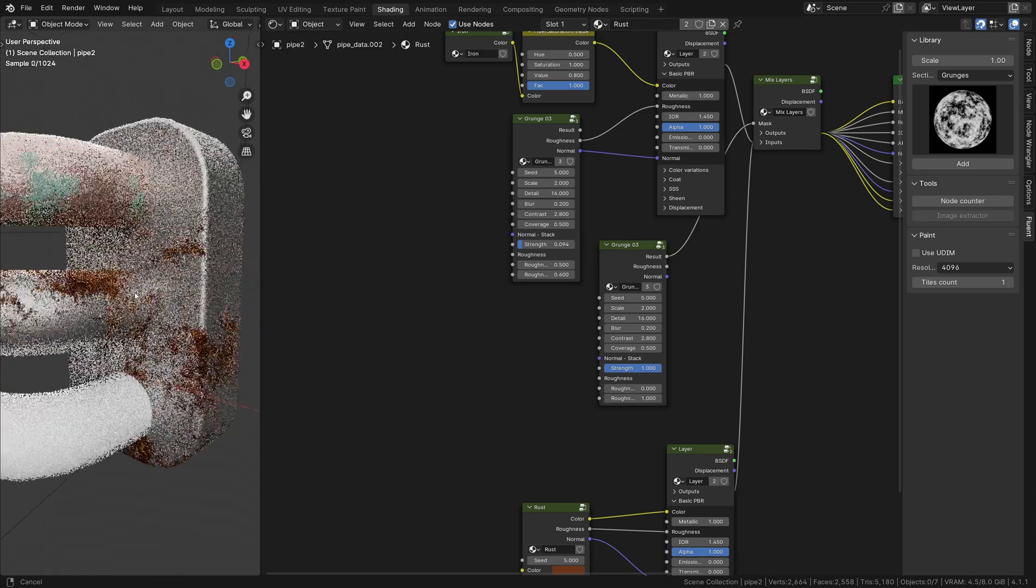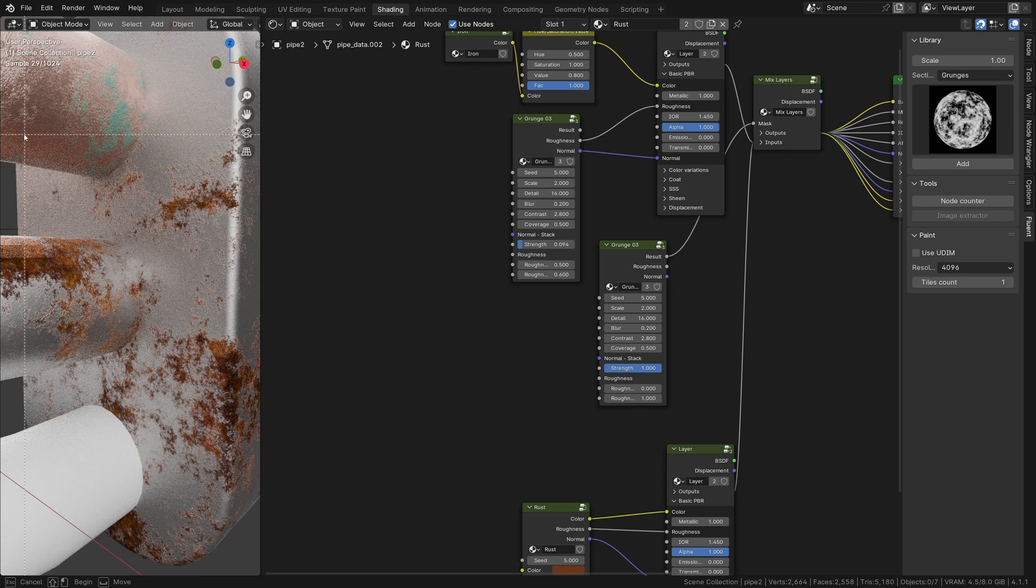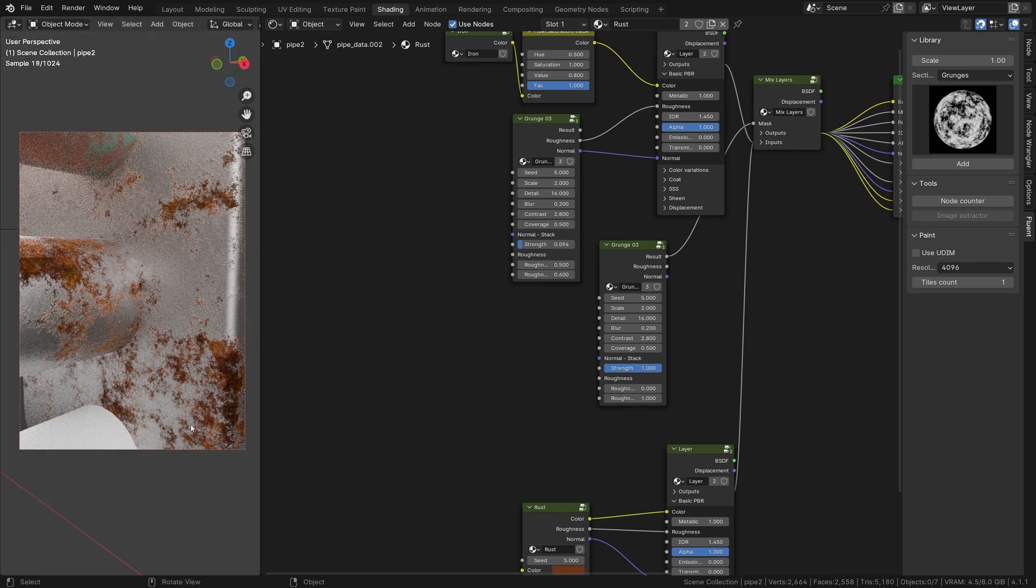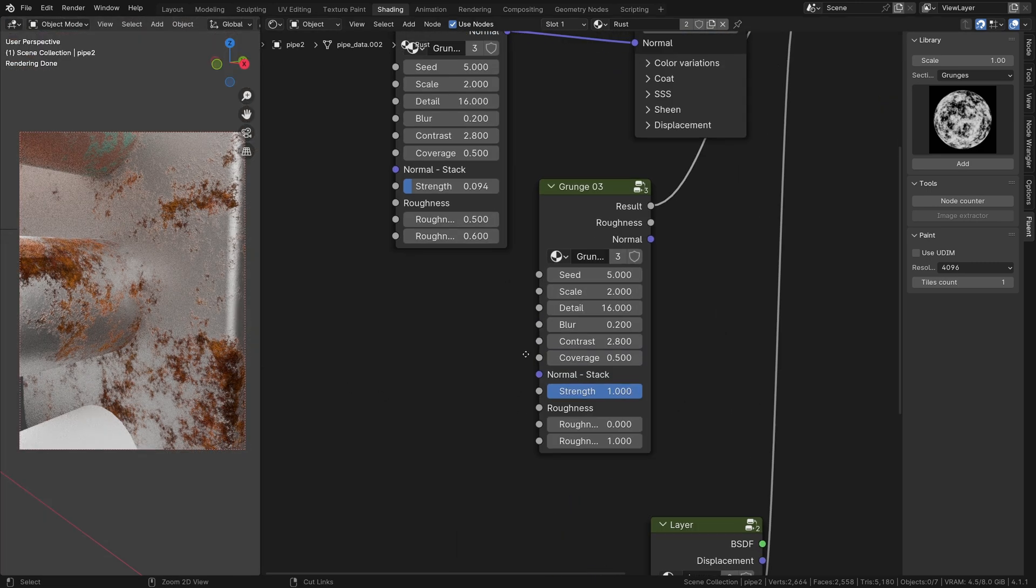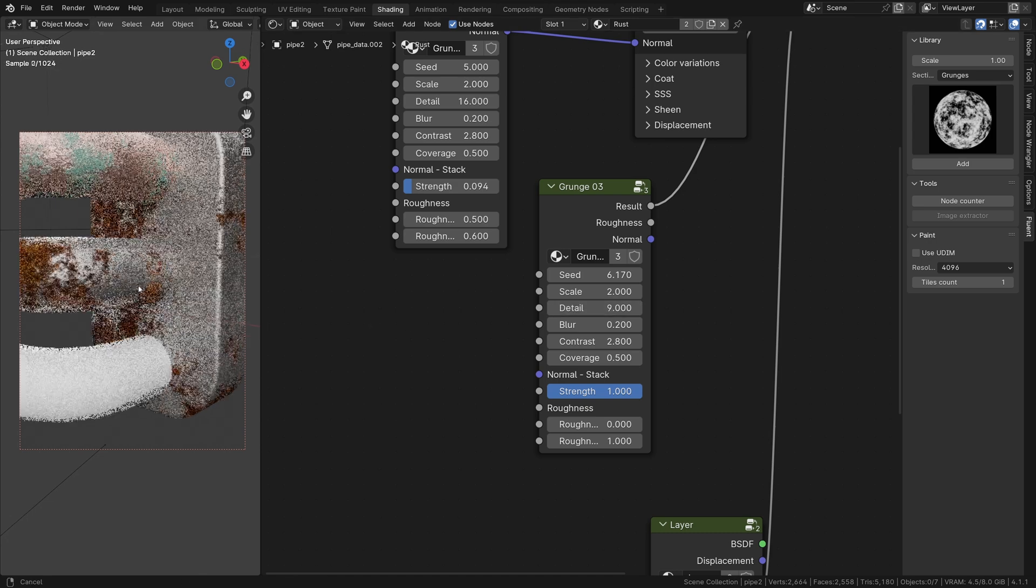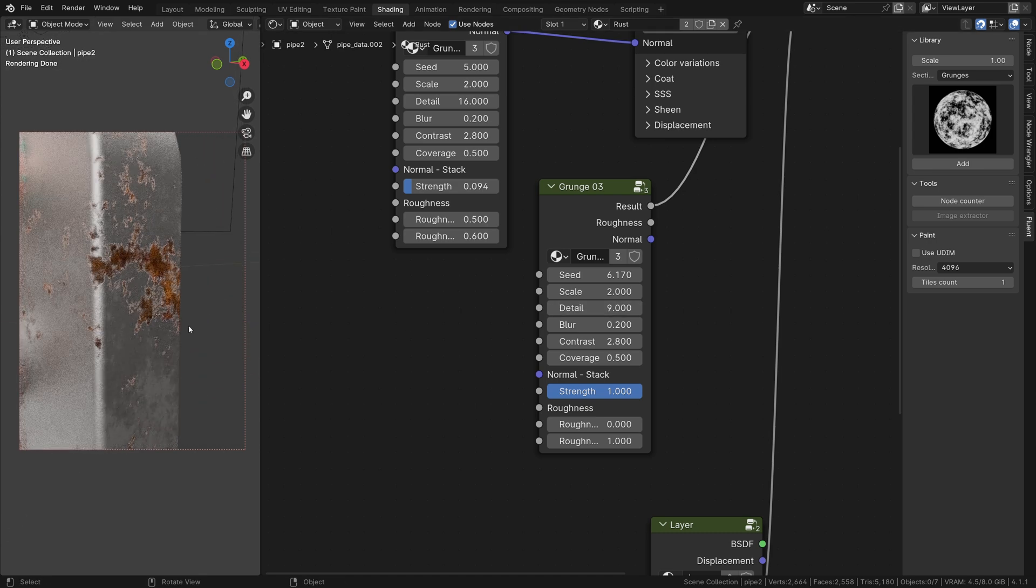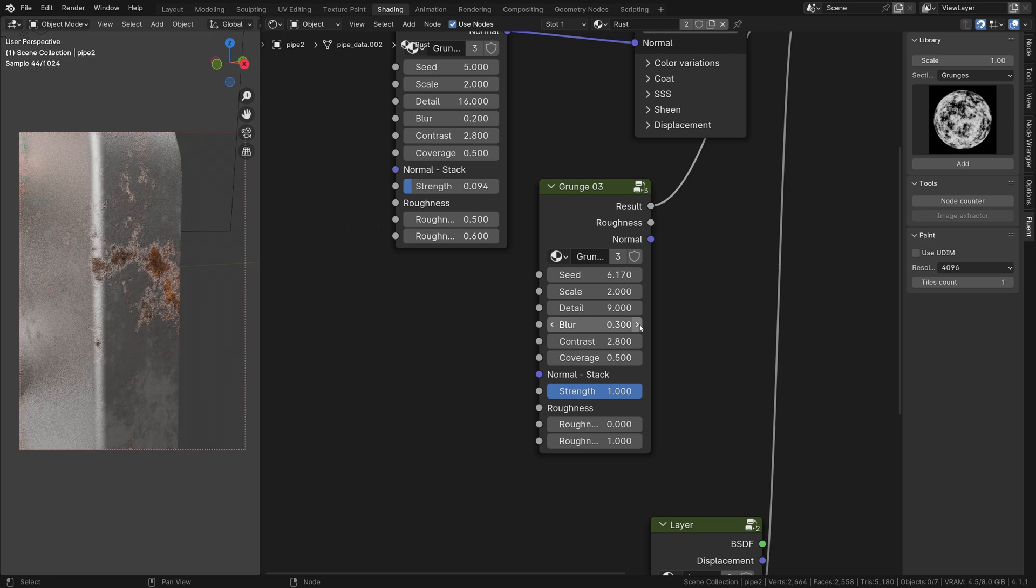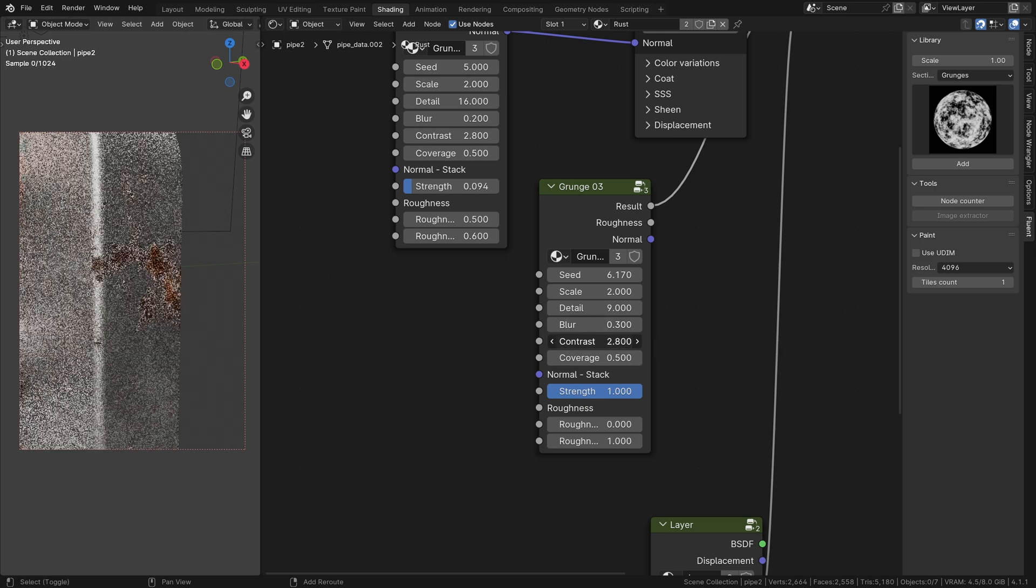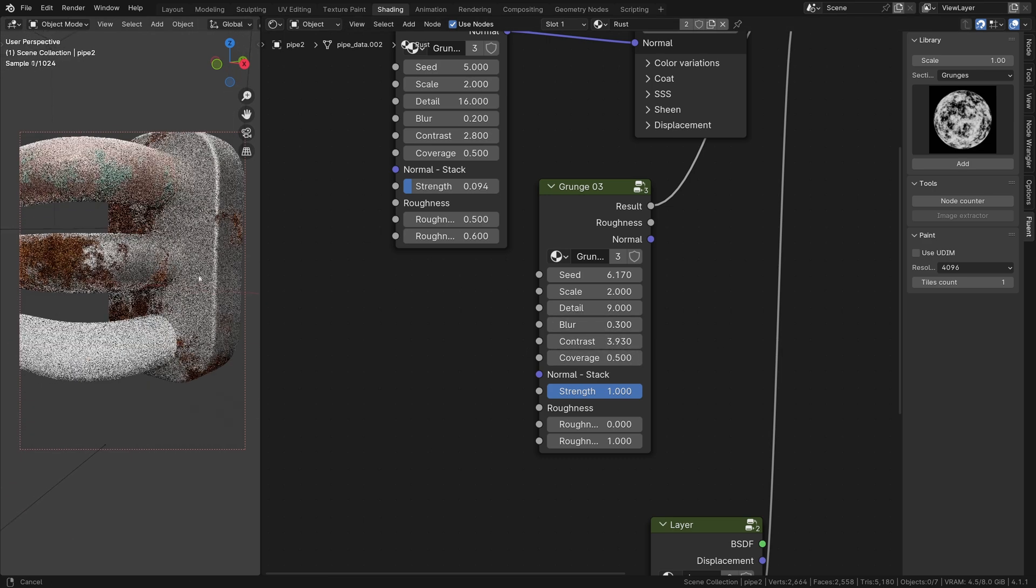By default, there is a bit too much detail. Play with the detail and the blur settings to adjust it. Once again, the coverage drives the quantity of rust.